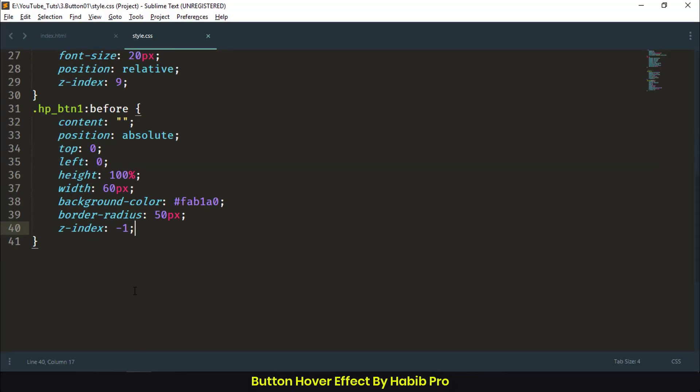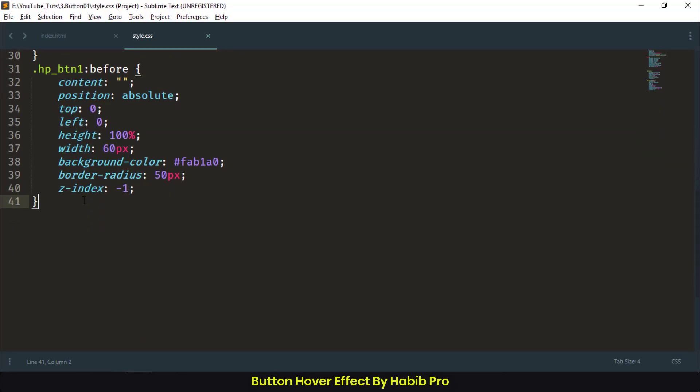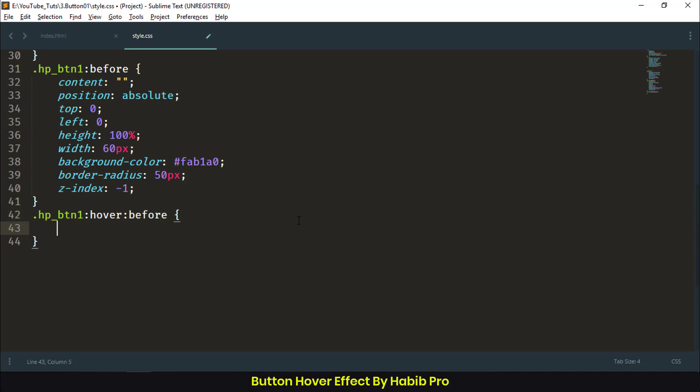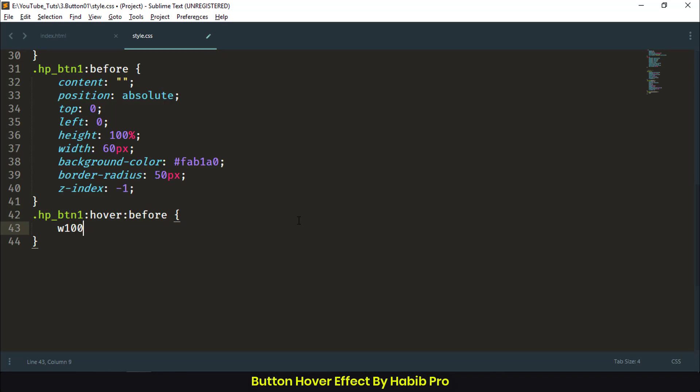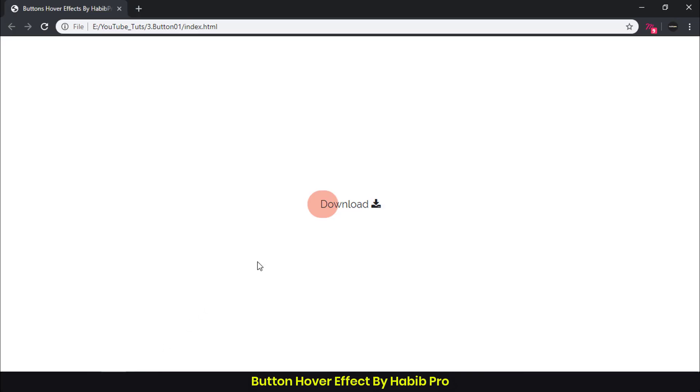Now let's add a hover effect on our button. Width: 100% when we hover our button. It's working fine.